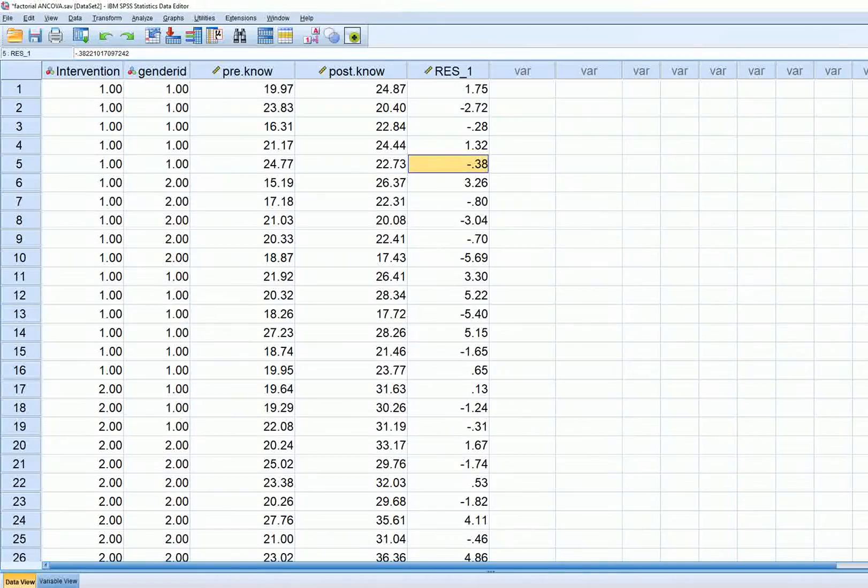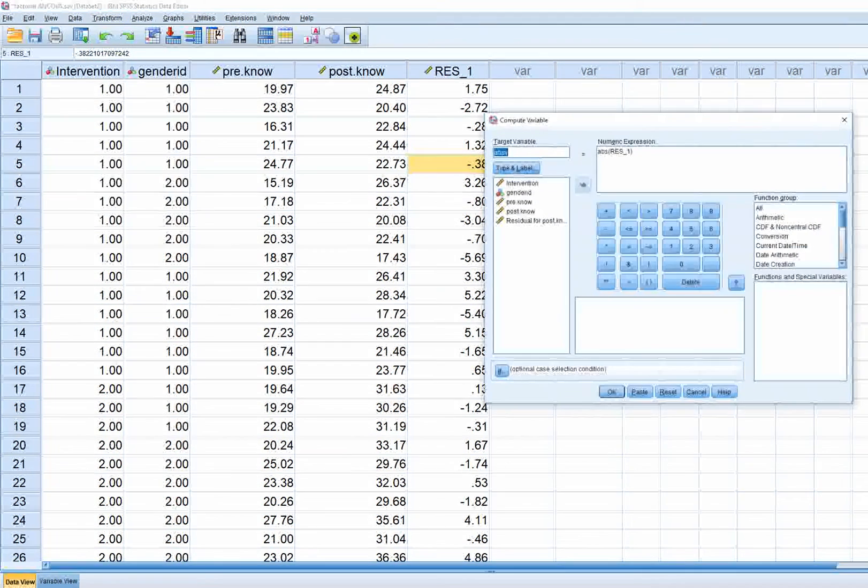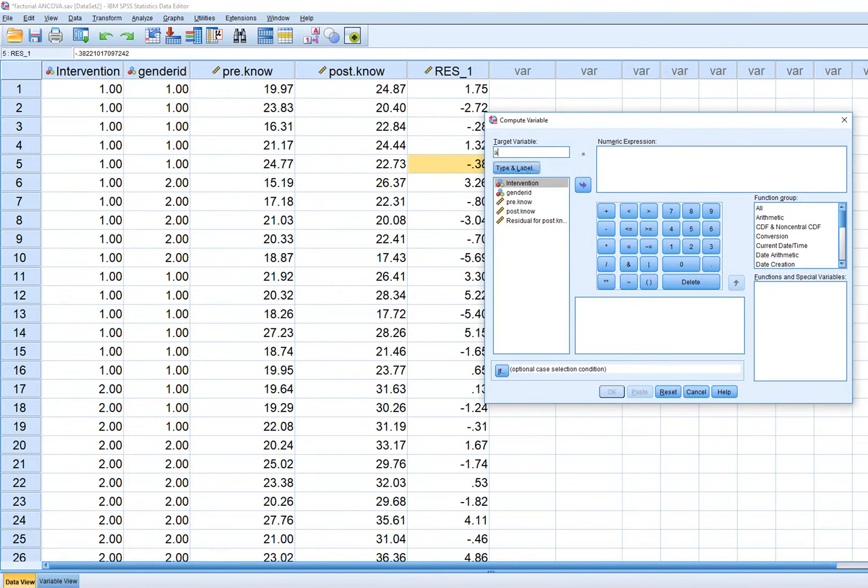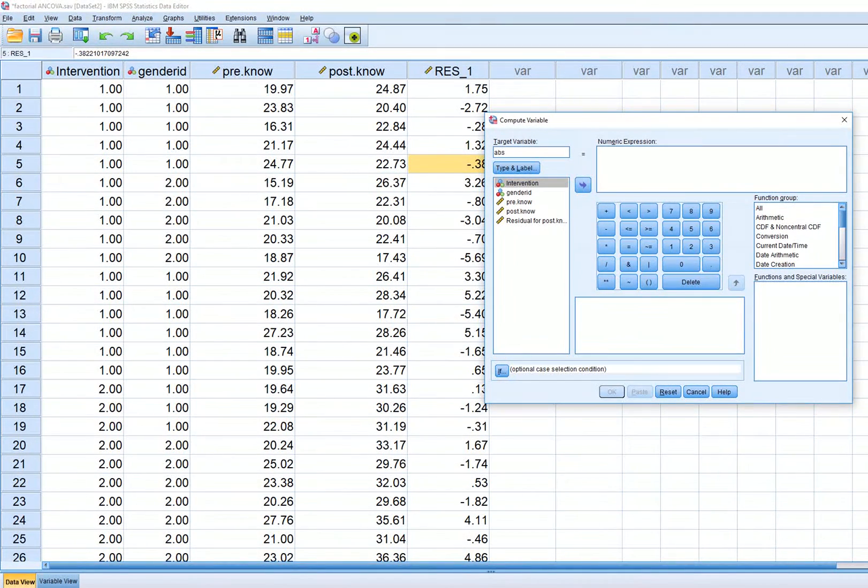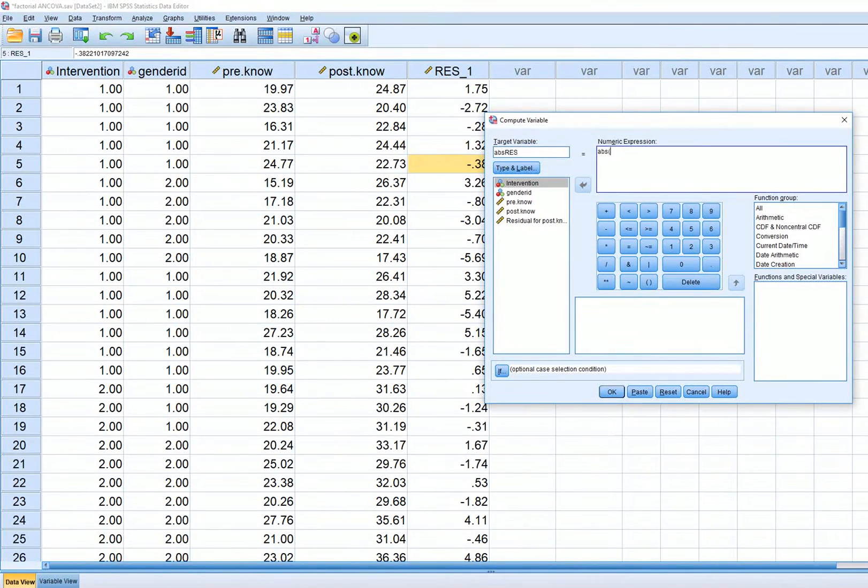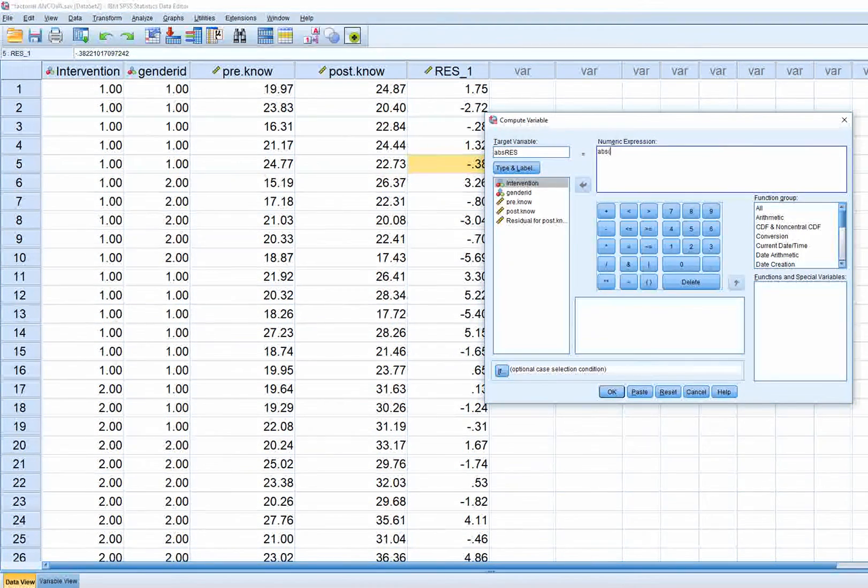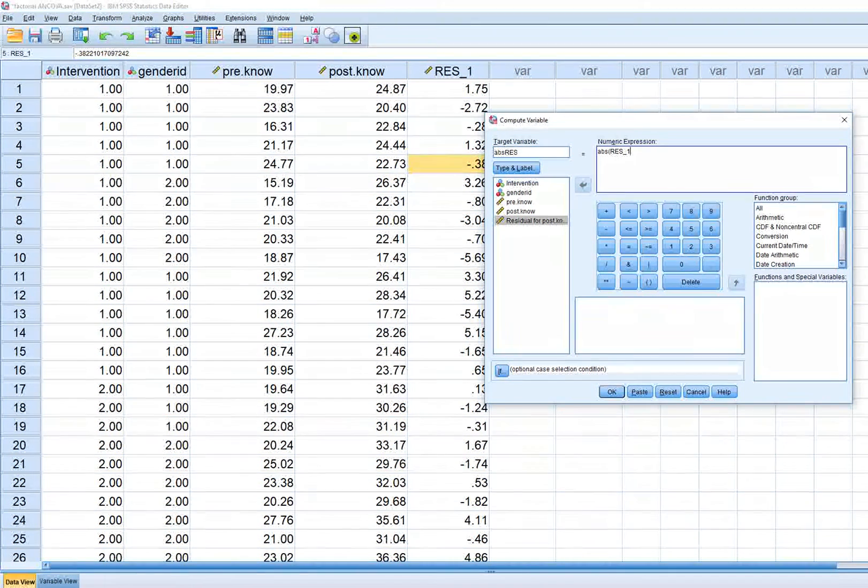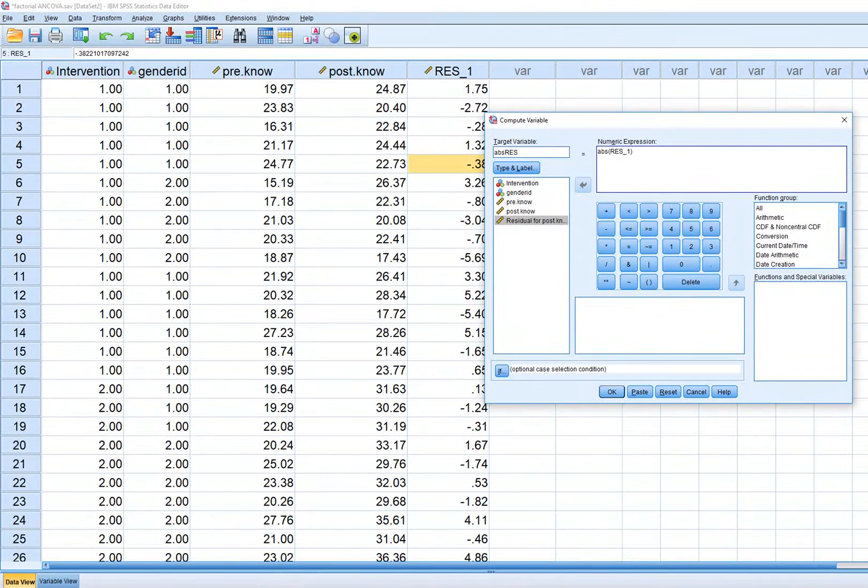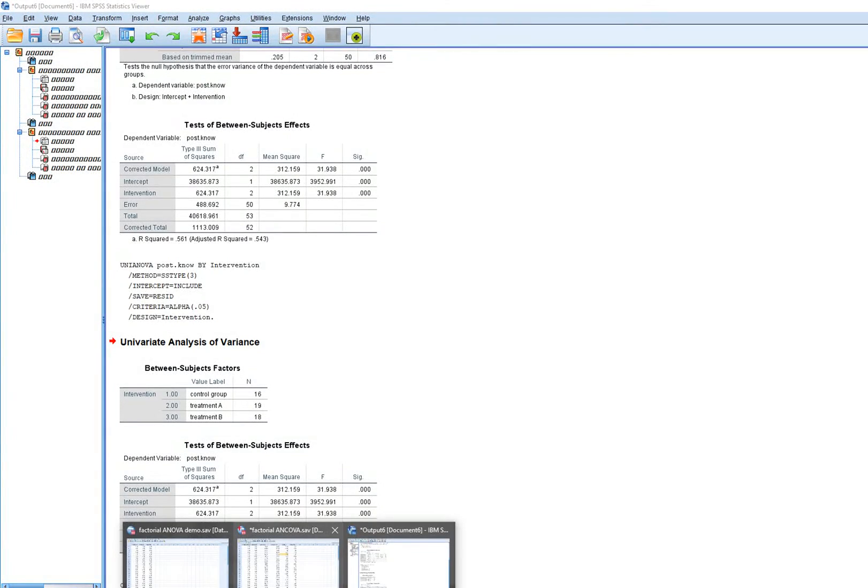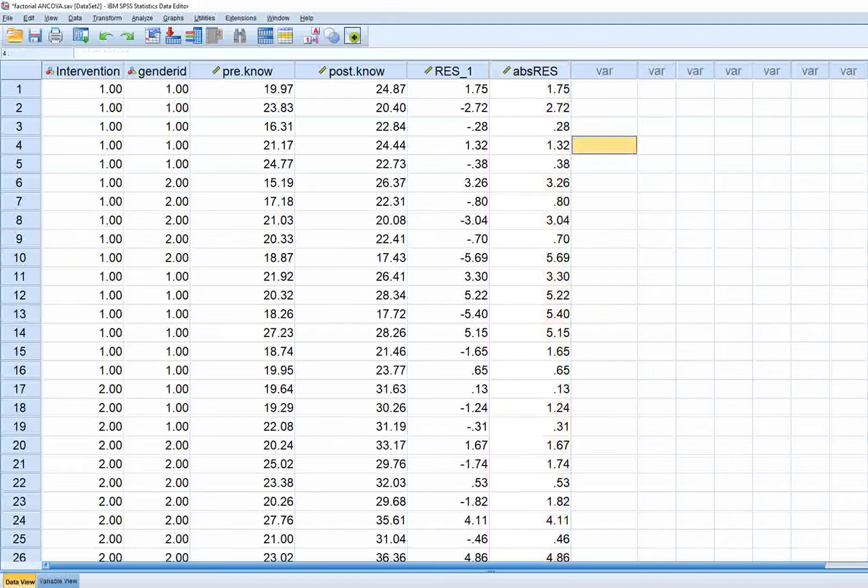Click on Save, unstandardized residuals. When you click Continue and OK, you'll get the unstandardized residuals in your data set. Next, go to Transform, Compute Variable and create the absolute value of the residuals. I'm creating a new variable called ABS_RES, typing in ABS with RES_1 in parenthesis.